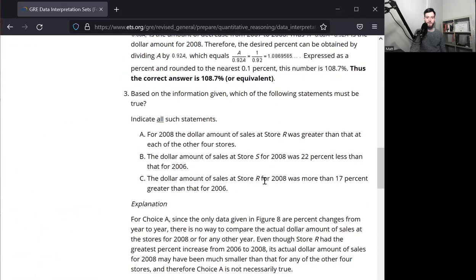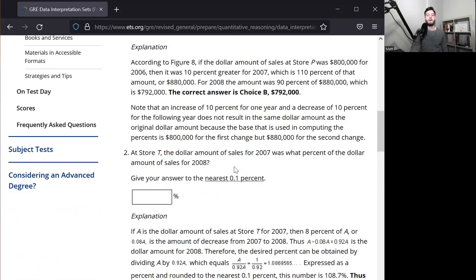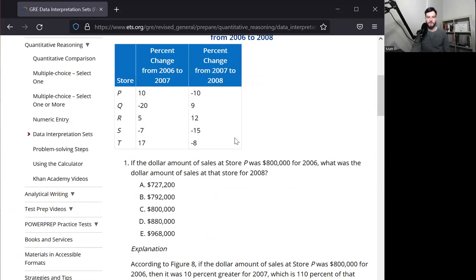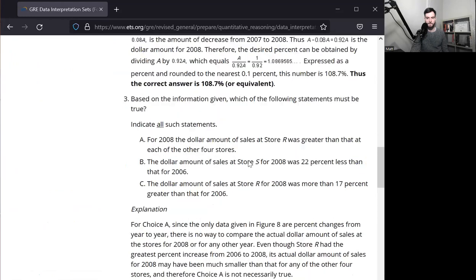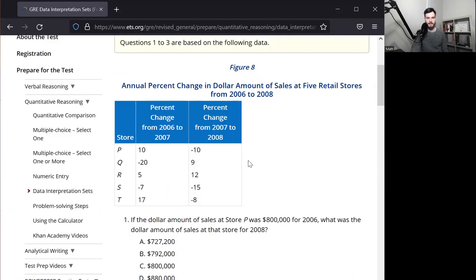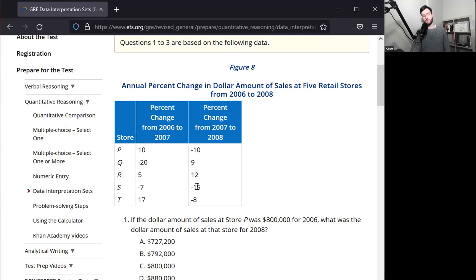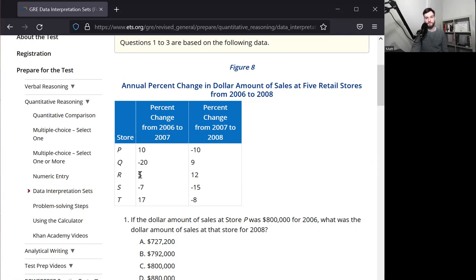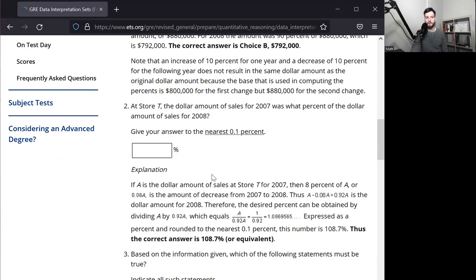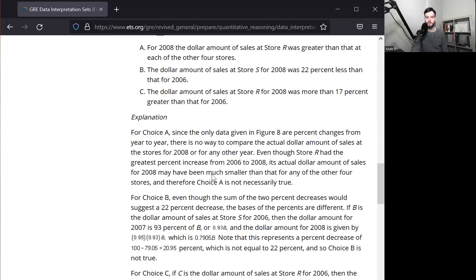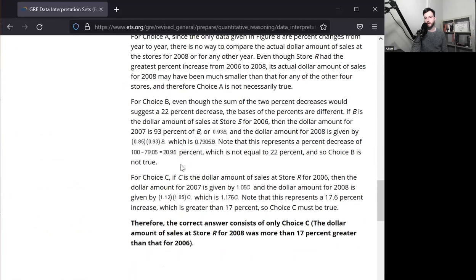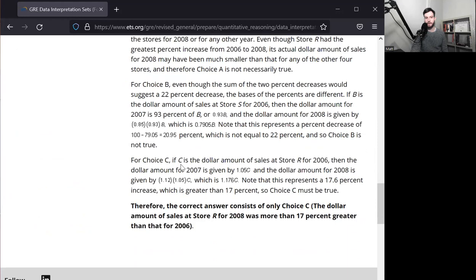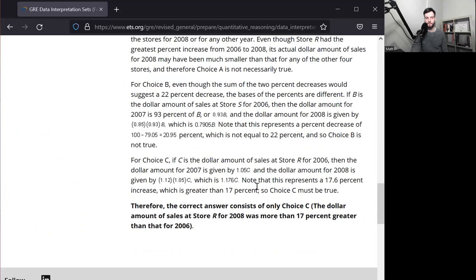The dollar amount of sales at store R in 2008 was more than 17% greater than 2006. Let's see. 2008, we start off with 5 and then we end up with 12. The sum of 5 and 12 is 17. We just saw that the percentage change was greater than the sum. And that's going to be this case again. So 5% more than 100 is going to be 105 and 12% more than 105 is going to be something greater than 117, which would be 17% increase. It's going to be greater than that. You can do it in the calculator though. So there you go. Just C is the answer here.